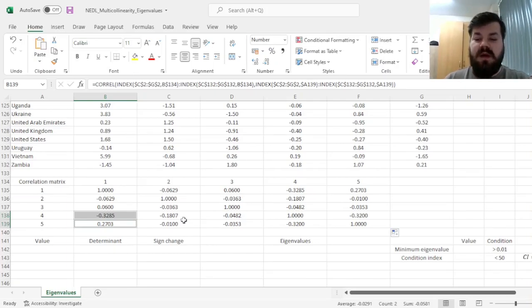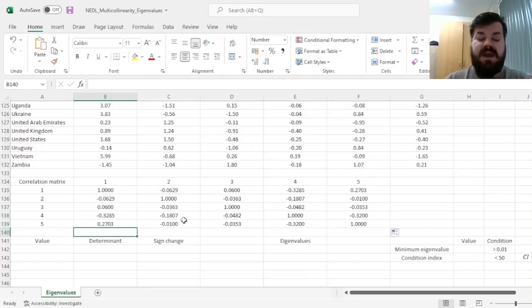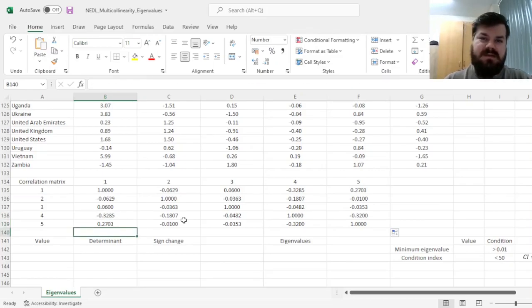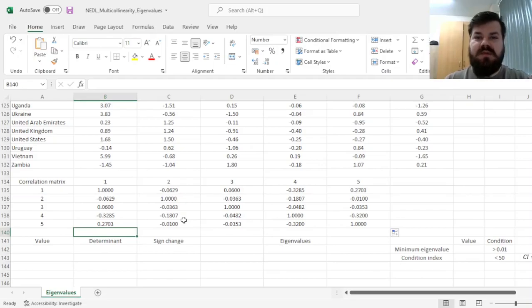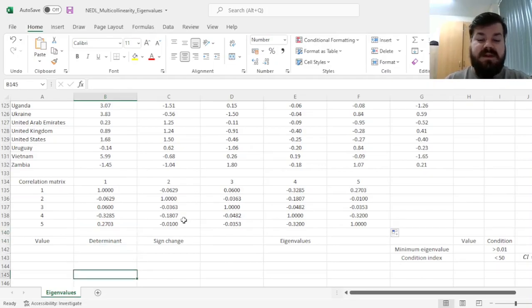So, how to proceed from here? How to use eigenvalues, and what those are to start with, to detect or reject the existence of multicollinearity?